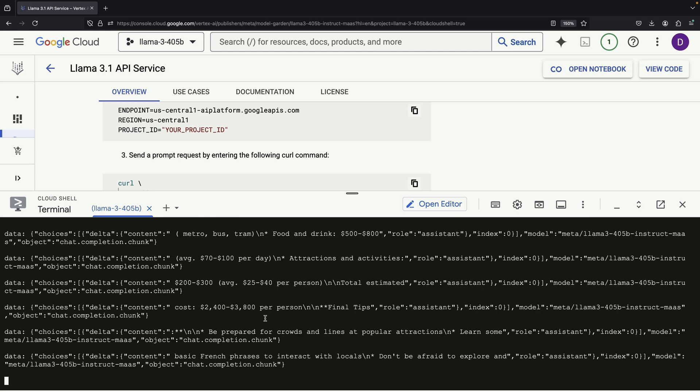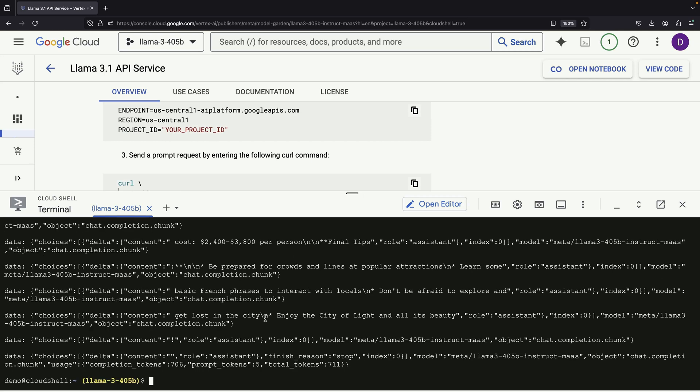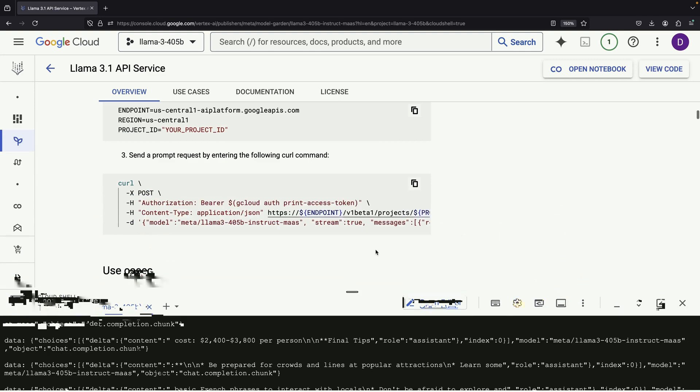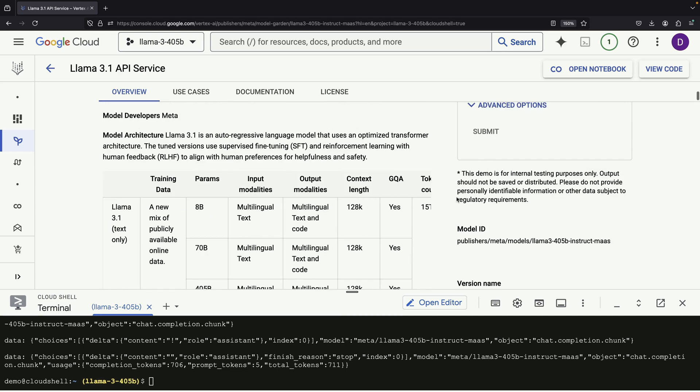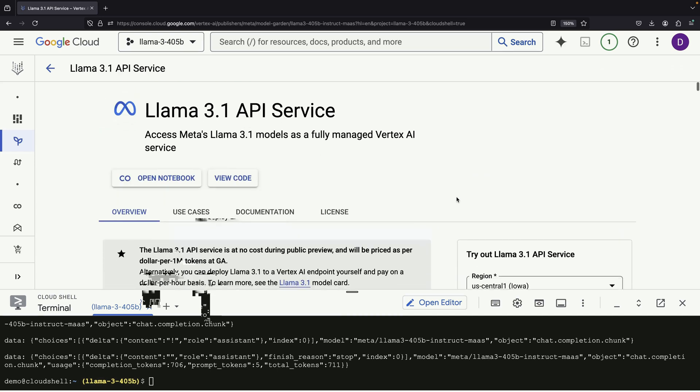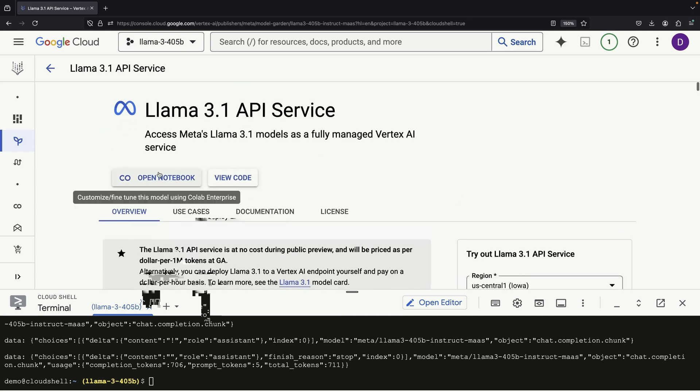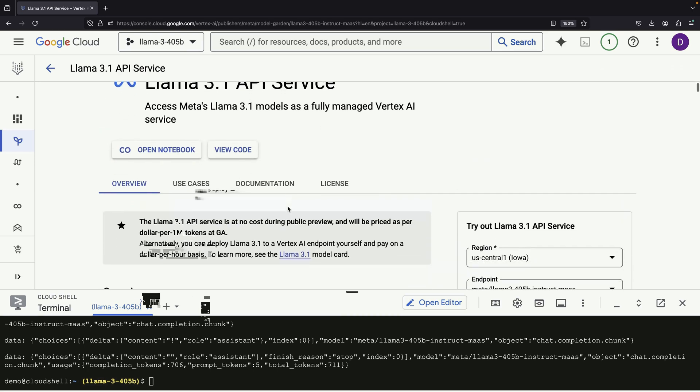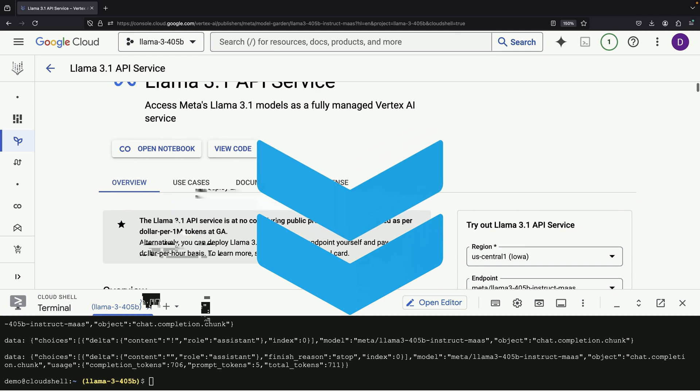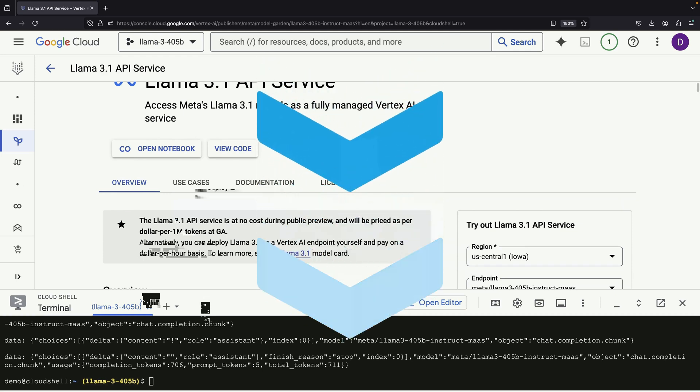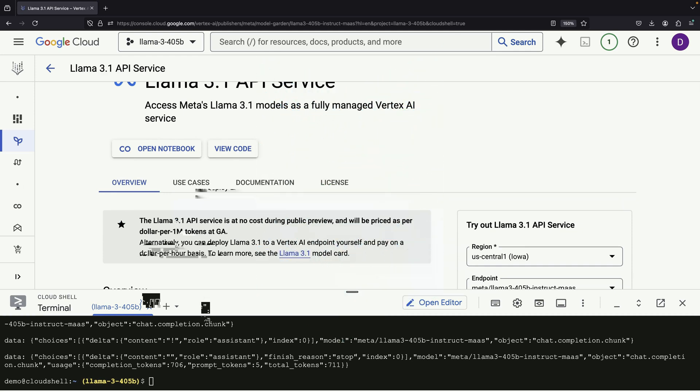In addition to the API, there are notebooks available for you to explore and experiment with the model further. These resources can help you dive deeper into the capabilities of Llama 3.1 and how to integrate it into your projects. We'll be monitoring the comments section for any questions you might have about getting started with Llama 3.1 or its features. Thank you for watching and please enjoy it responsibly.